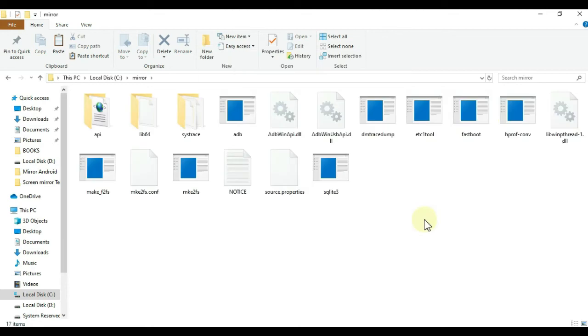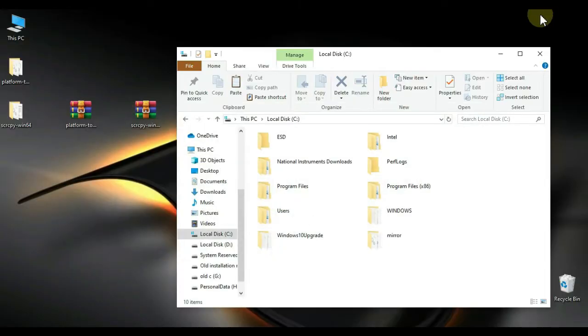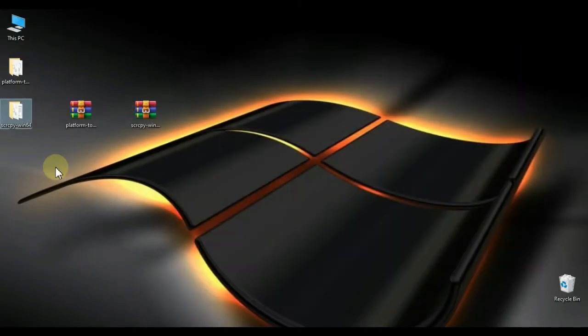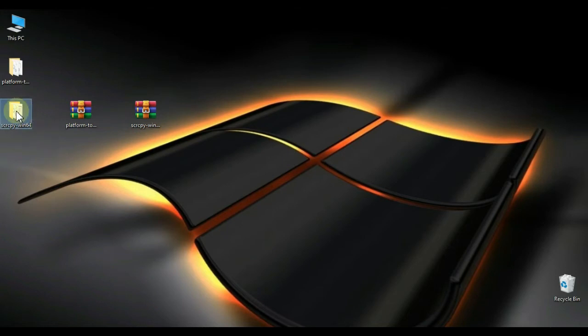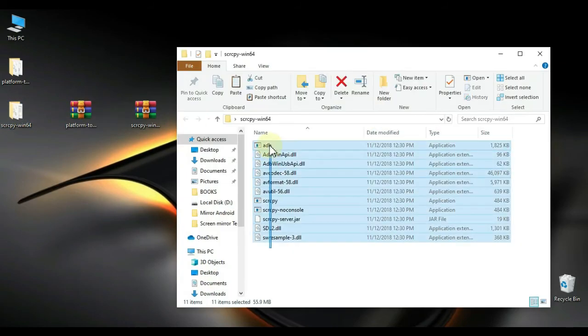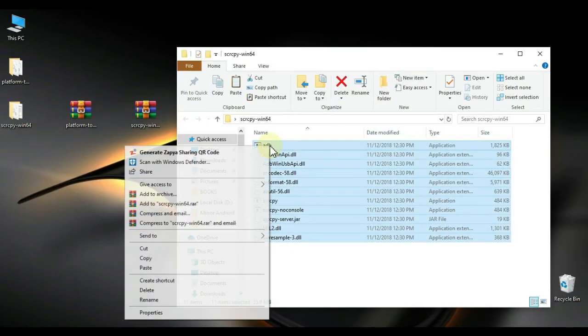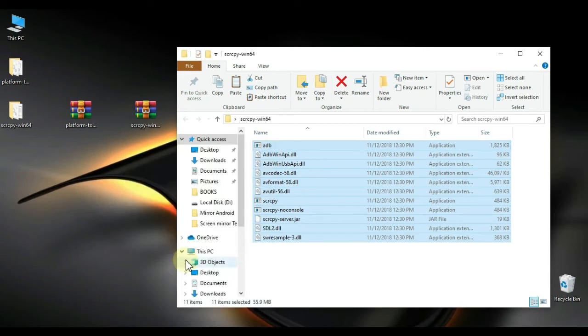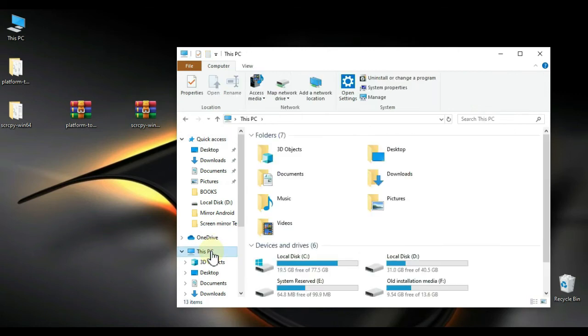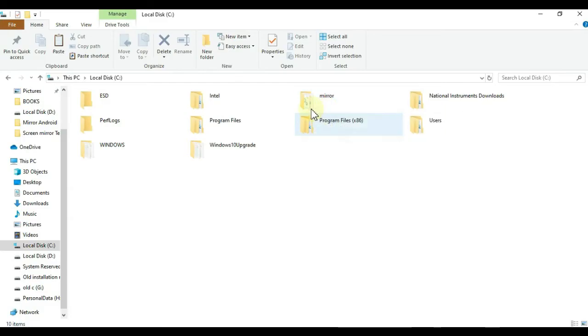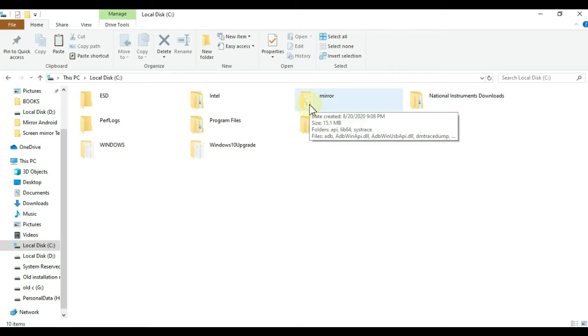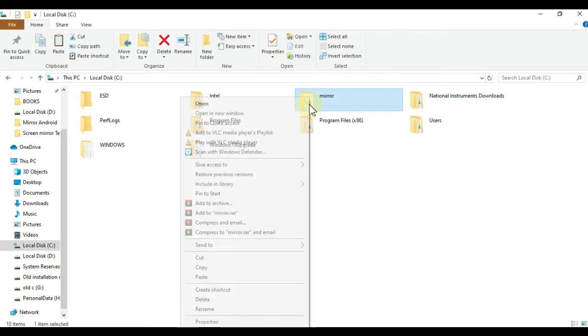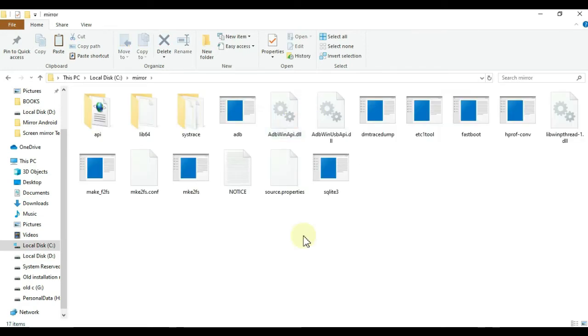Now go back to Desktop and open SCRCPY folder. Select all the files, right-click on it and press Copy. Now again, go back to Drive C, open it and here open Mirror folder and paste the files here.